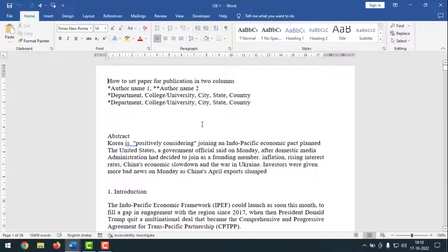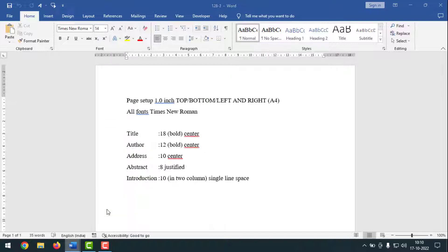For this there are some rules and regulations. For page setup, I'll set one inch from top, bottom, left and right side, and the paper size will be A4. All fonts will be Times New Roman. The title will be 18 bold center, author will be 12 bold center, address will be font 10 center, abstract will be font 8 justified, and introduction will be font 10 in two column and single line space.